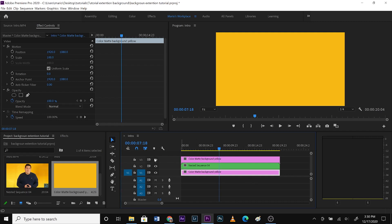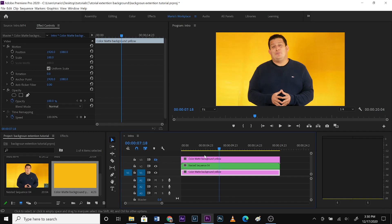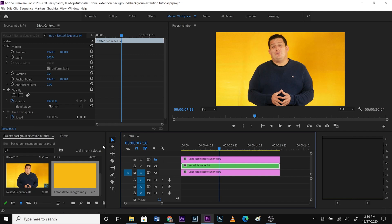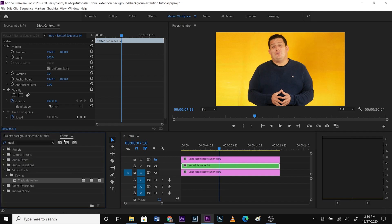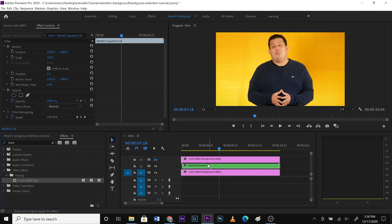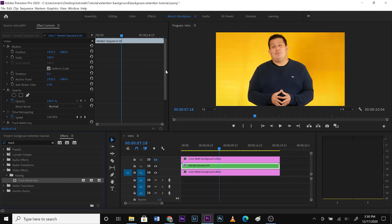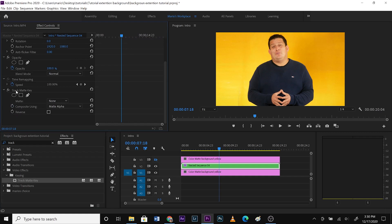Then we select the eye on the top matte color so it's not covering our footage — it's still there and still working. Let's select the video. We have these two matte colors around but we're going to work with the video. In the effects panel, you just type 'track' and you'll find the Track Matte Key — drag it all the way to the video and it's there. Now in effect controls you'll find Track Matte Key. What we're going to do is create another mask.